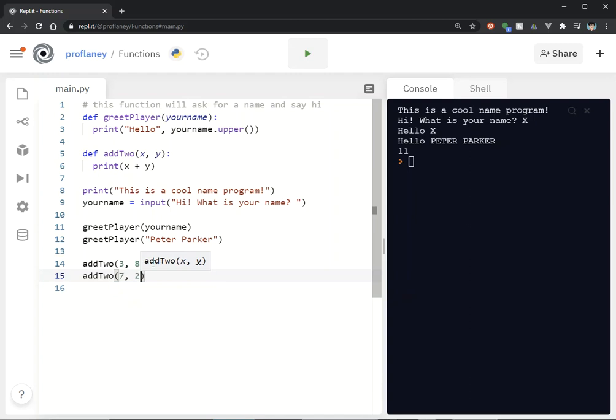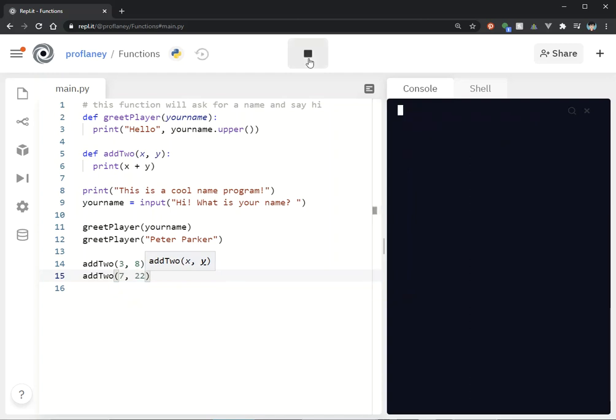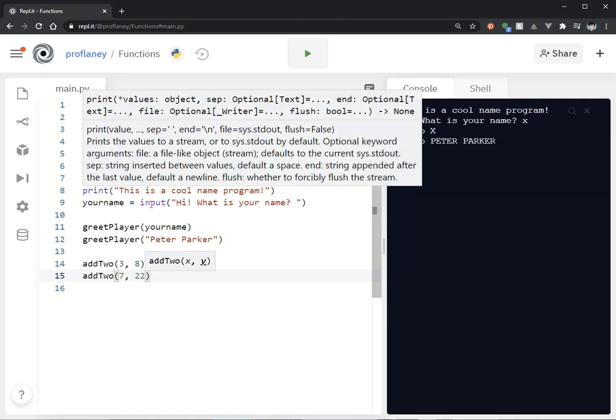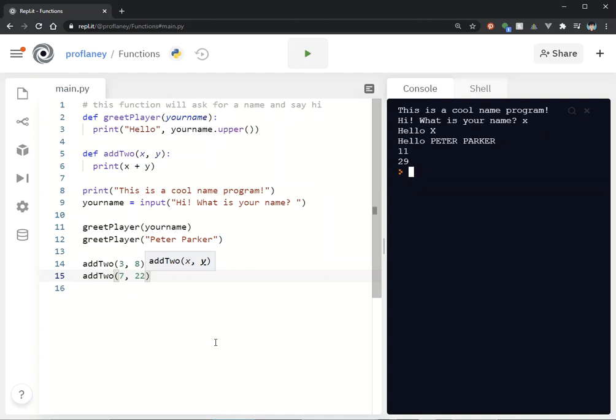Functions are definitely useful when you want to do something multiple times or if you're doing something in a loop with different inputs, different variable values. It's very useful to do that.